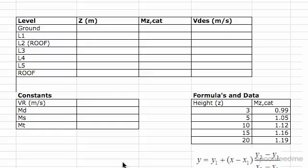Hey guys, I'm just continuing straight on from the previous video. We've now moved into Excel where we're going to be finding the design wind speed. So the first thing I'm going to do is just input the values we found in the previous video.